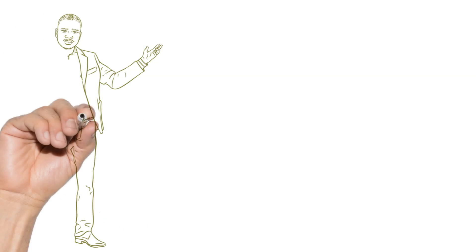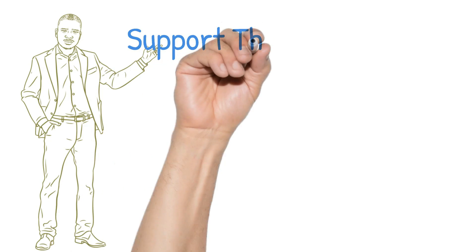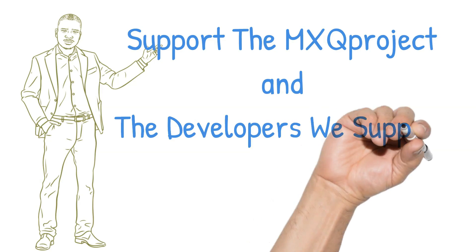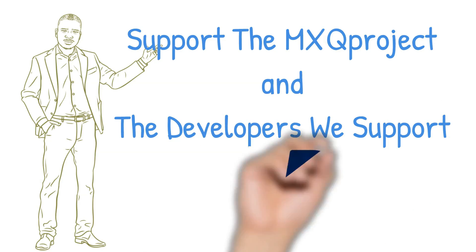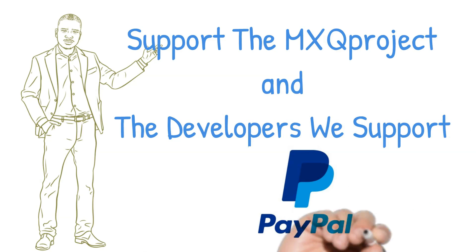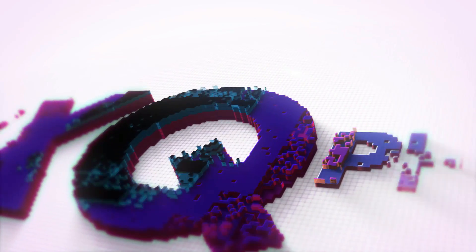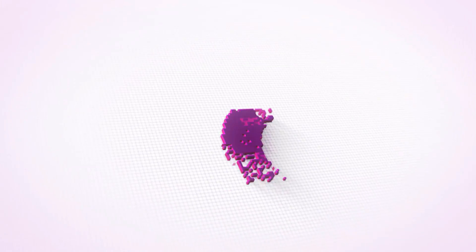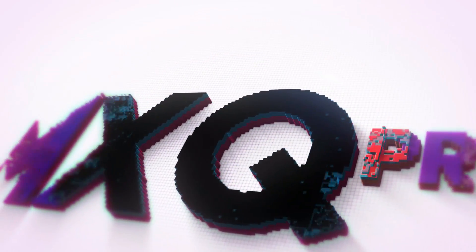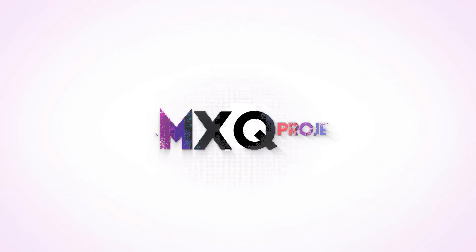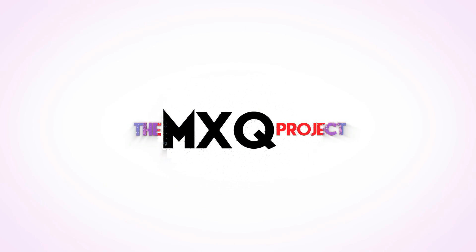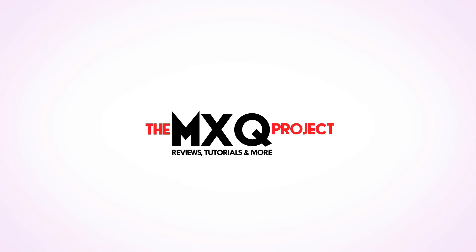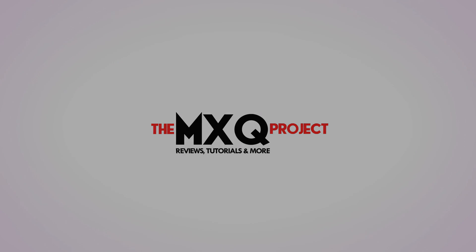Before we begin, if you guys have gotten a lot of use out of the tutorials here on the MXQ Project, then if you'd like to, you can donate to us using the PayPal donation link in the description below. That would be greatly appreciated and will go a long way to helping developments all around the world and to bring you guys so many cool things to your TV box.